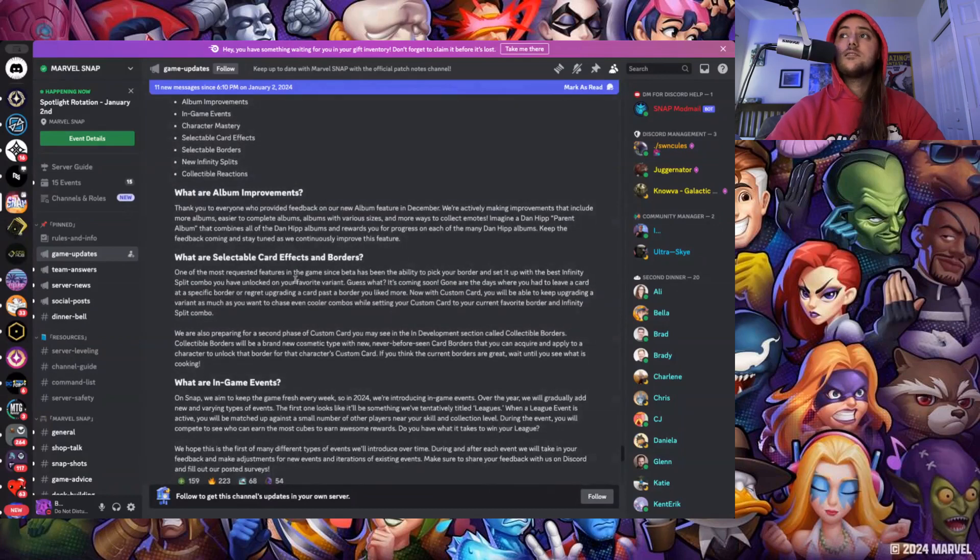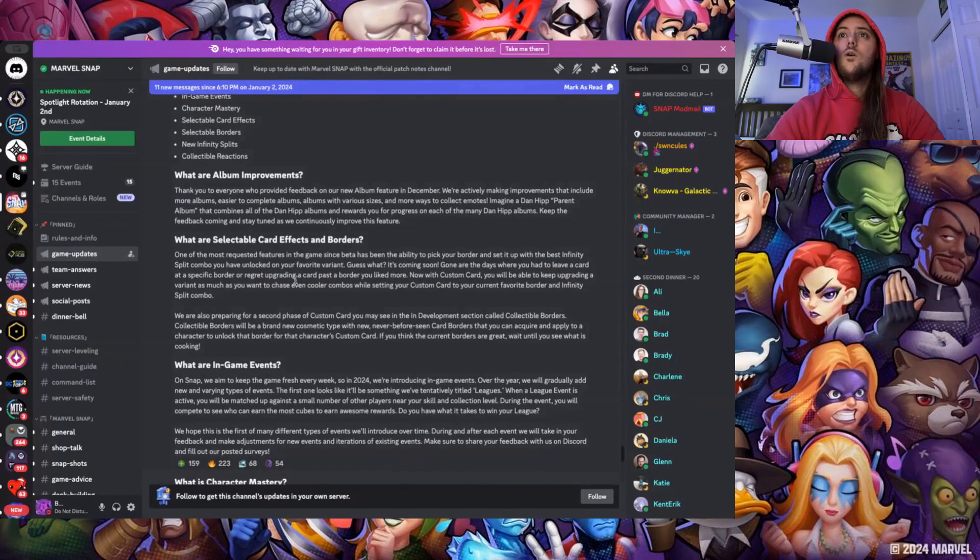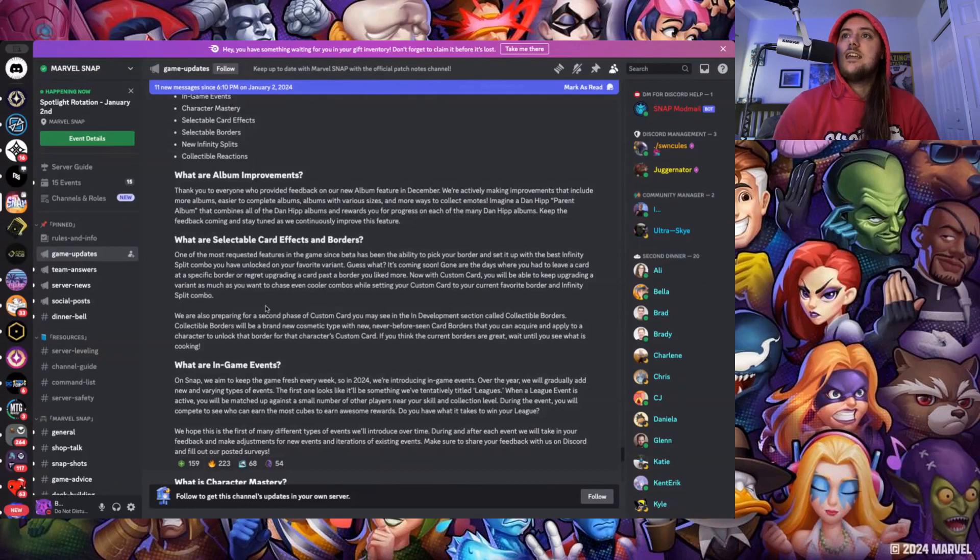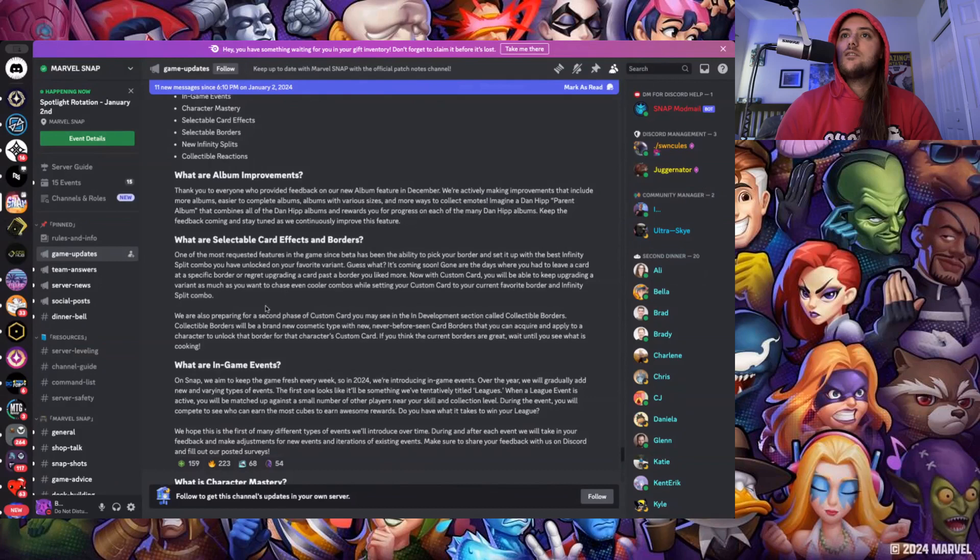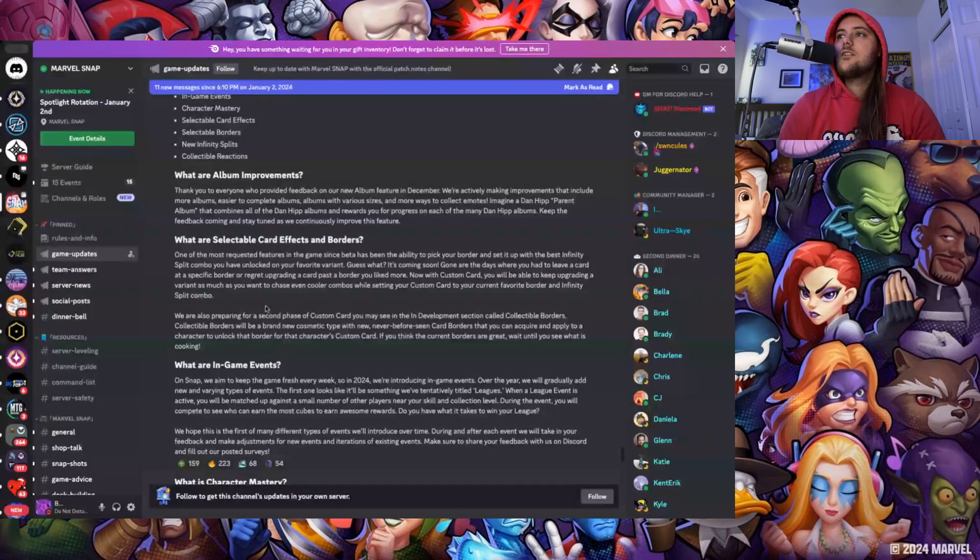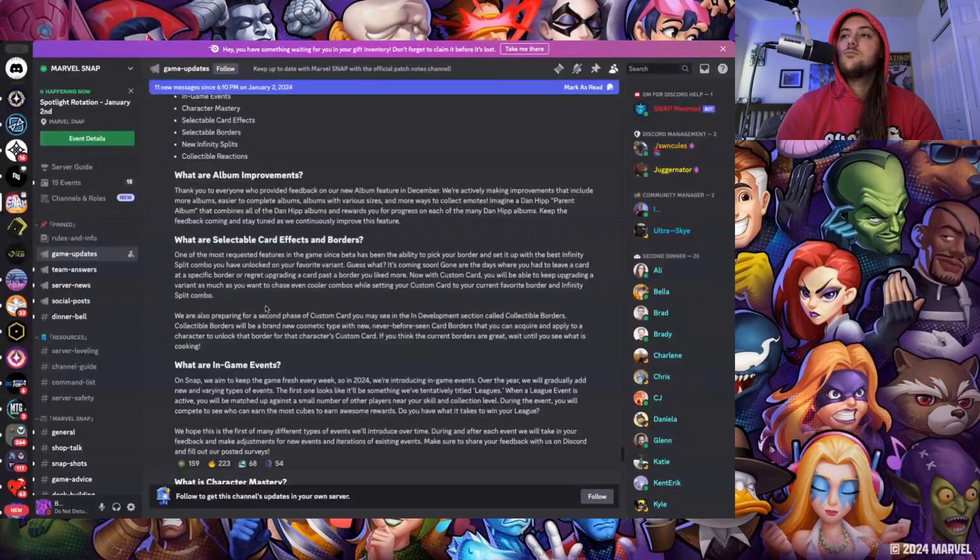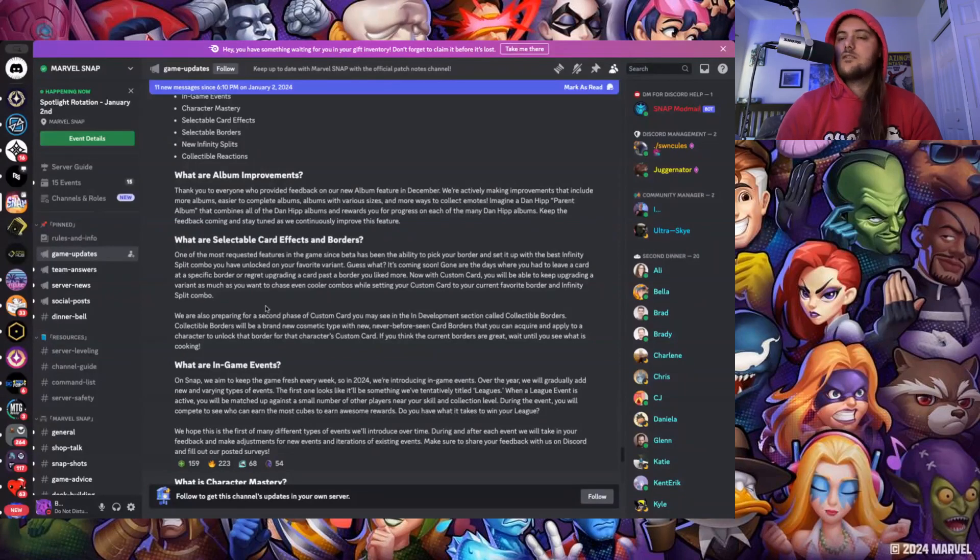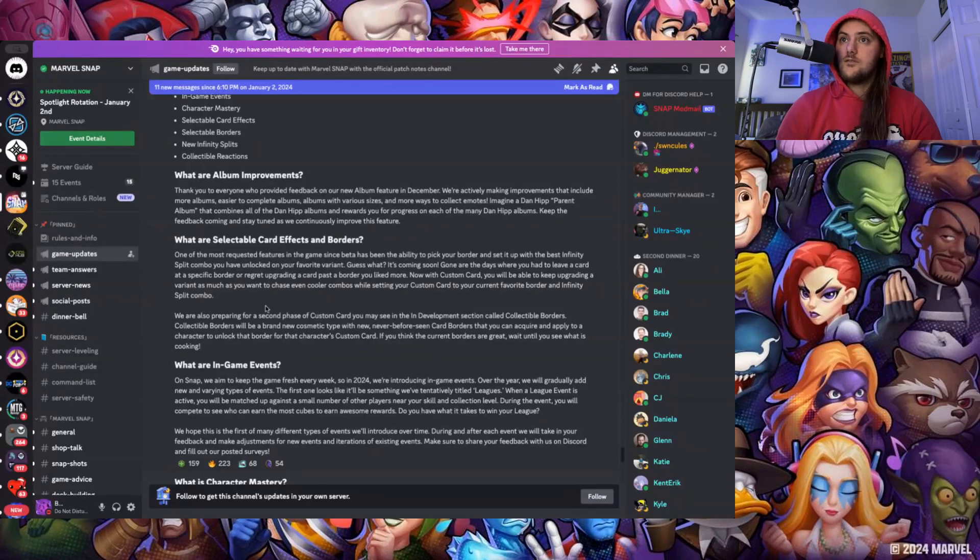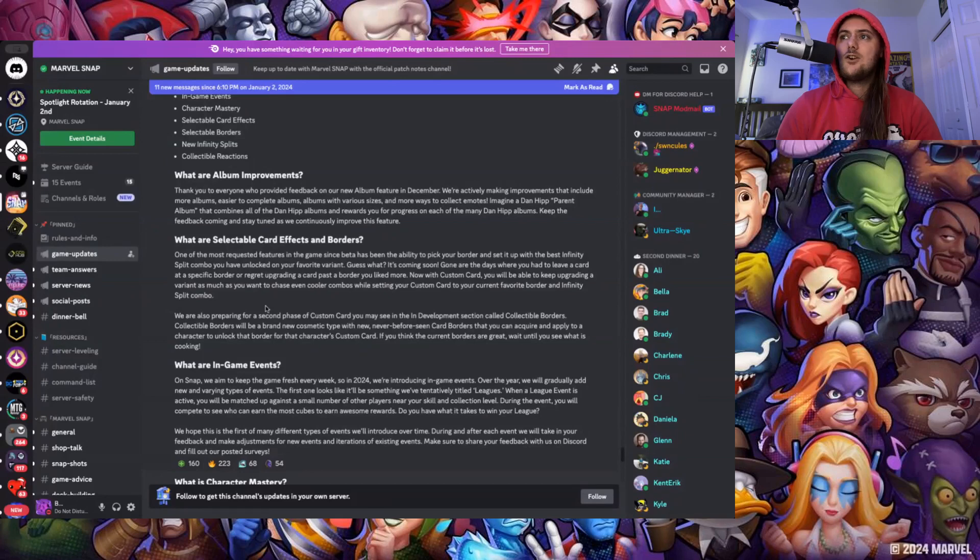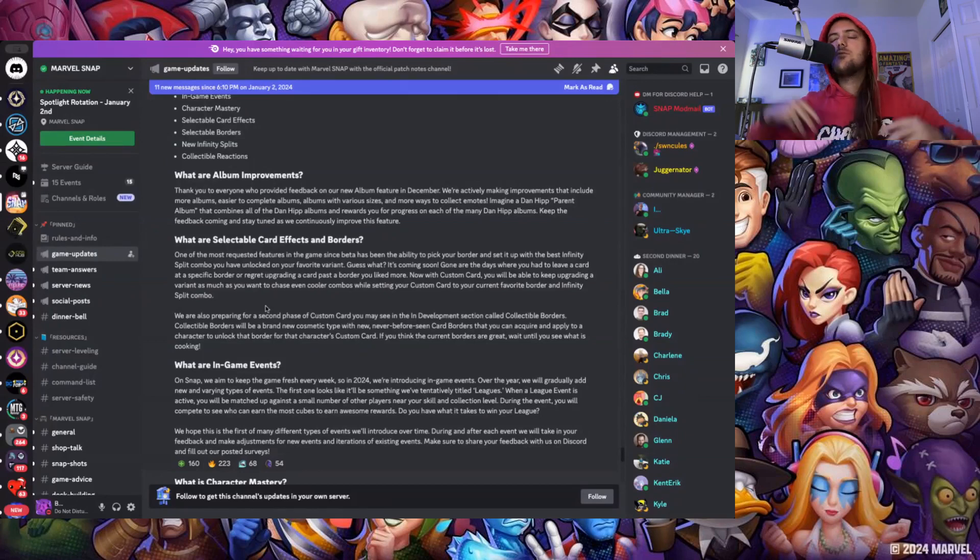What are selectable card effects and borders? One of the most requested features since beta has been the ability to pick your border and set up with the best infinity split combo that you've unlocked on your favorite variant. Guess what, it's coming soon. Gone are the days where you have to leave a card at a specific border or regret upgrading a card past the border you liked more. Now with custom cards you'll be able to keep upgrading a variant as much as you want to chase even cooler combos while setting your custom card to your current favorite border and infinity split combo. They're also preparing for a second phase called collectible borders. Collectible borders will be a brand new cosmetic type, new never-before-seen card borders that you can acquire and apply to all characters.